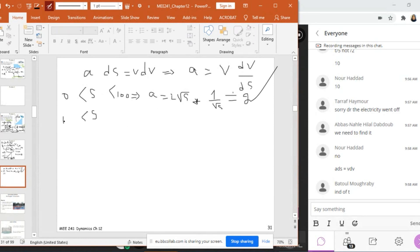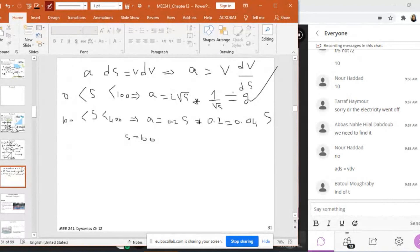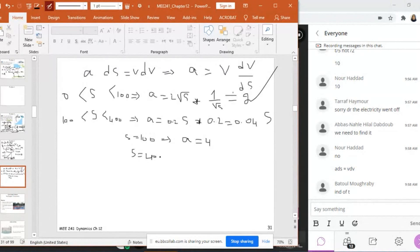In the second part, when S is between 100 and 400, V equals 0.2S, so dV/dS equals 0.2. Therefore A equals 0.04S, which is a straight line. At S equals 100 from the right, A equals 4, but from the first part A equals 2. So there is a discontinuity at S equals 100. At S equals 400, A equals 16.